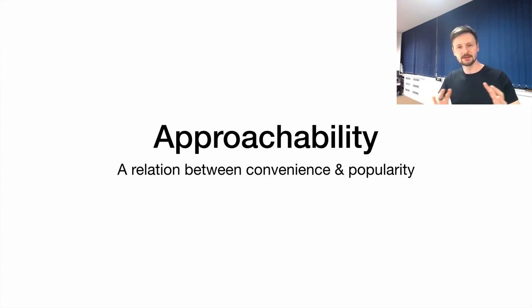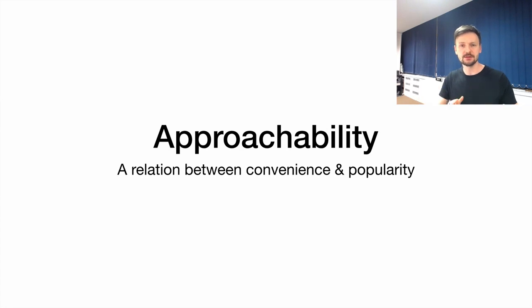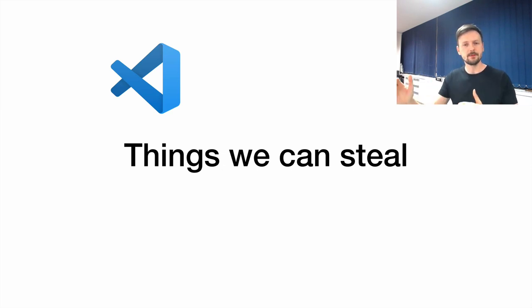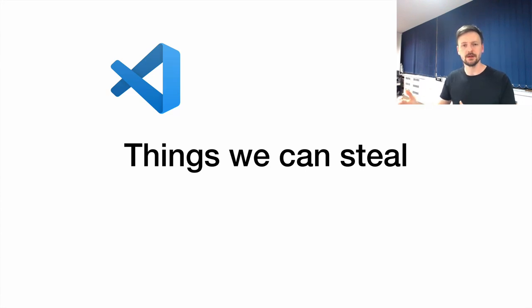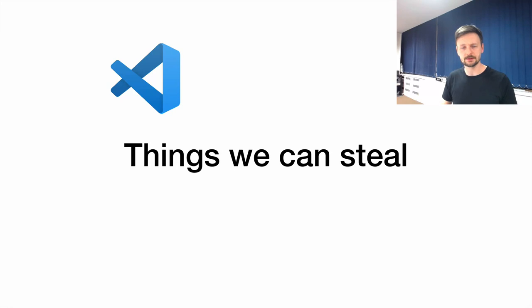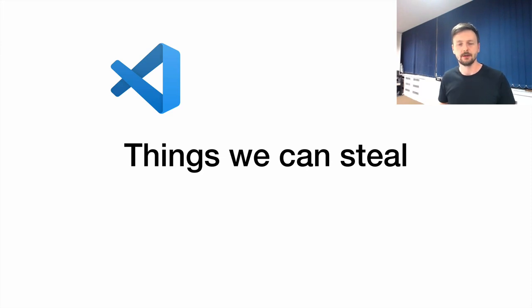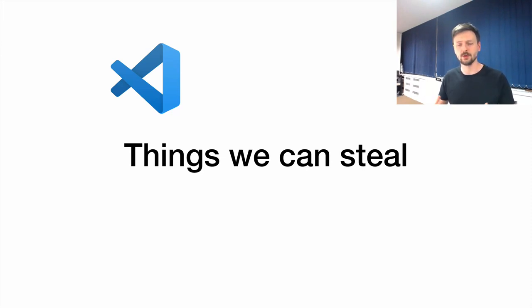There seems to be this relation between convenience and popularity, and this leads us to VS Code. When I was recording those videos and people were responding through comments or via private messages, everybody was comparing Doom and Emacs to VS Code. And I started to think, well, let's look at this and let's see what we can take from VS Code, what we can steal from them to make Emacs better. And there is this one crucial thing in VS Code: VS Code is all about convenience.